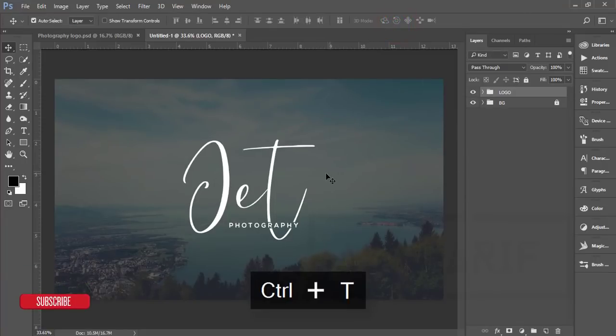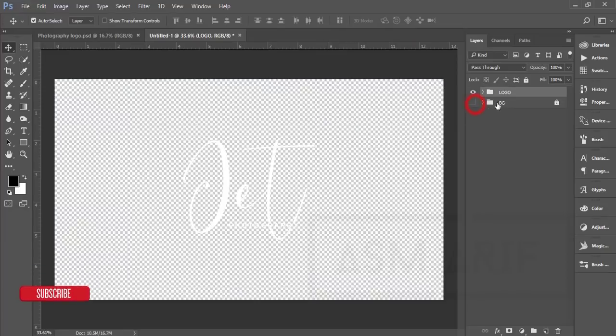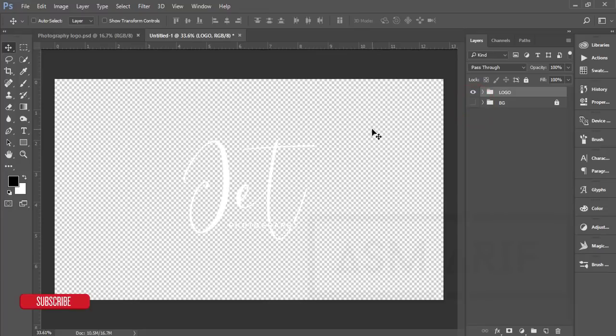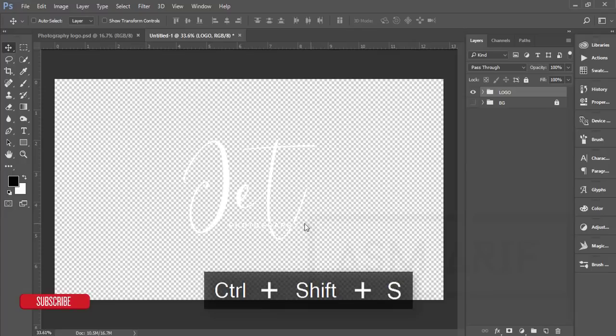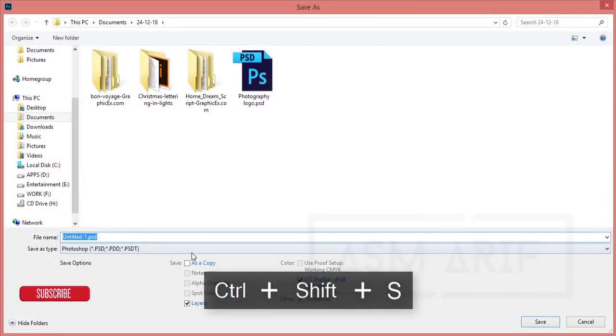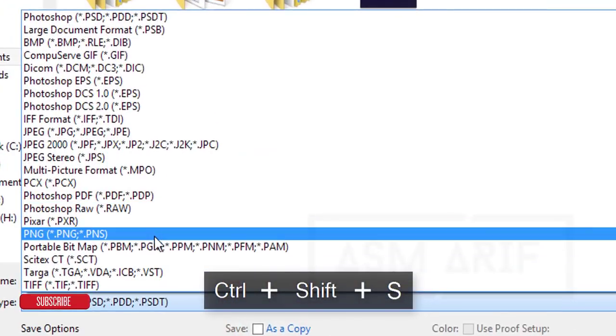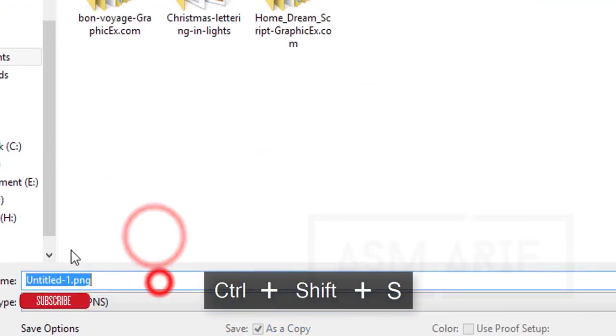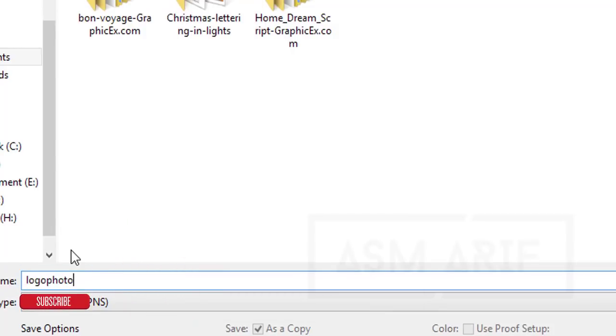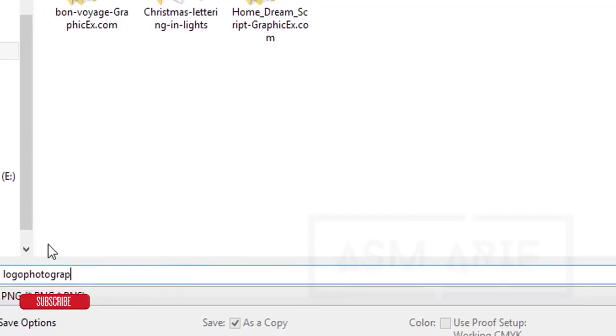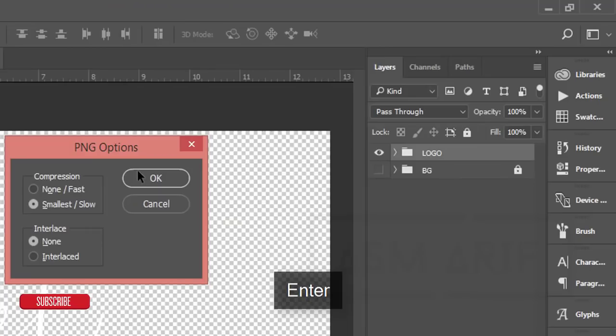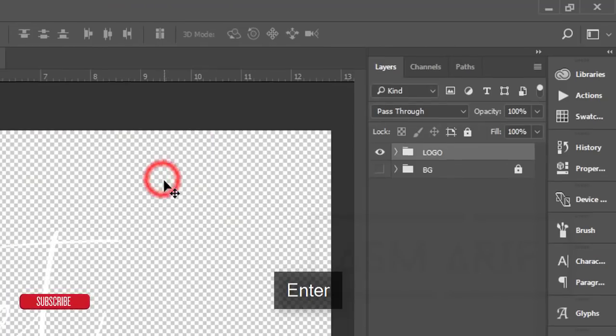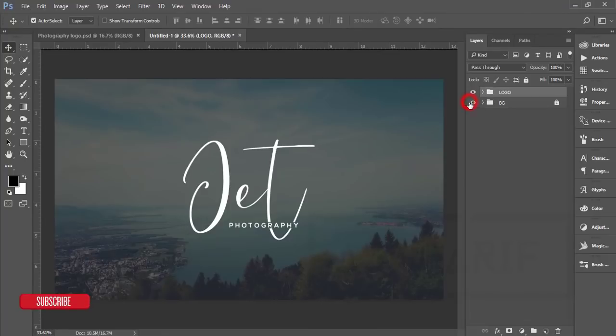If you want to make it a PNG image with transparent background, just turn off the BG option. You're getting white letters. Press Ctrl+Shift+S and make it PNG. Give the name Logo Photography and hit the okay button.